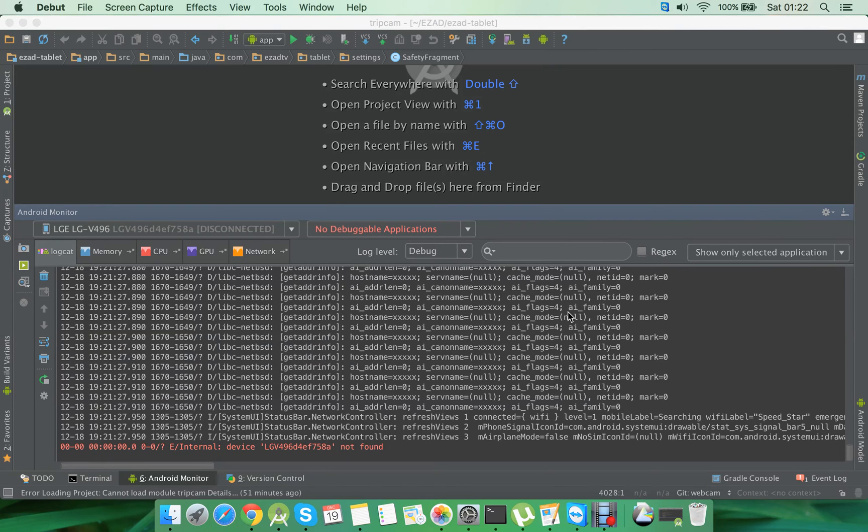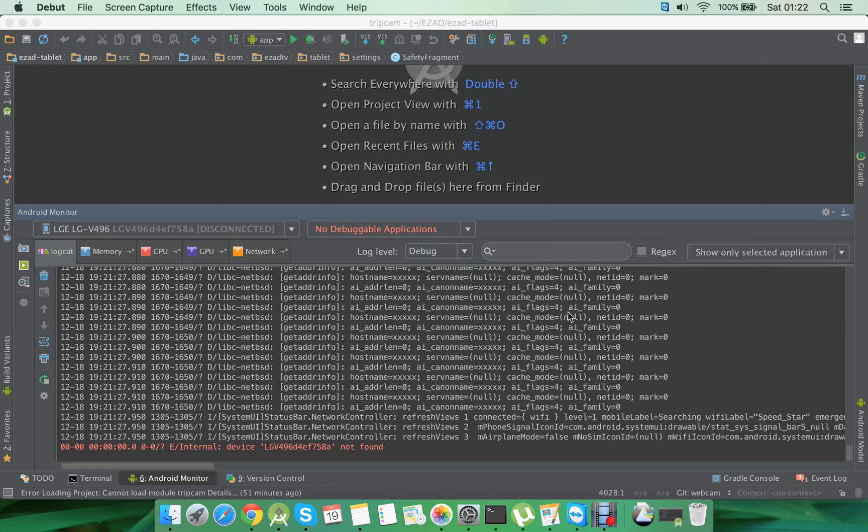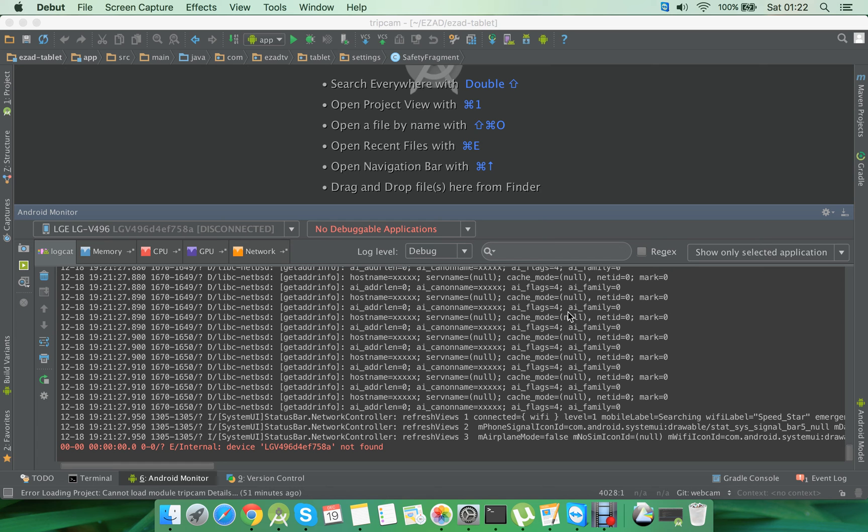Hello everyone, today I'm going to show you how to debug your application without having to connect your physical device using a USB cable. If your device and your laptop are connected to the same Wi-Fi network, then you can use wireless debugging using the Wi-Fi network.